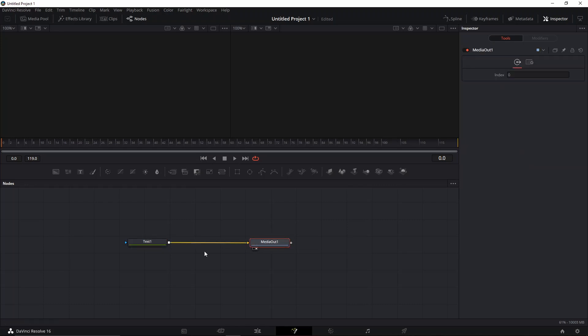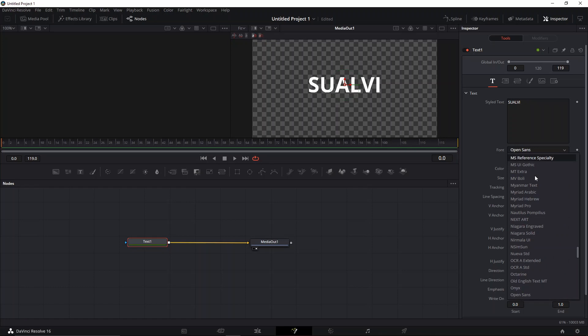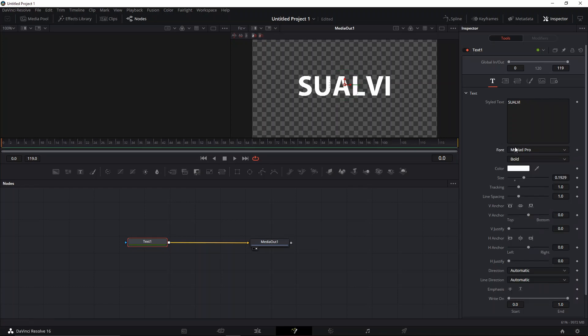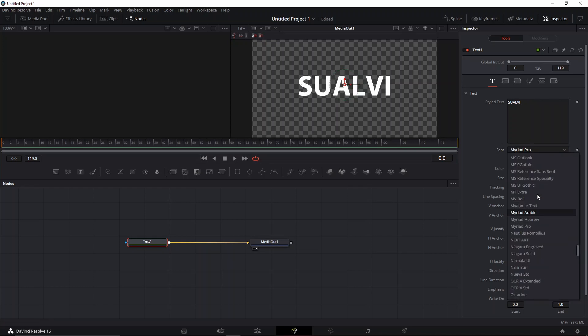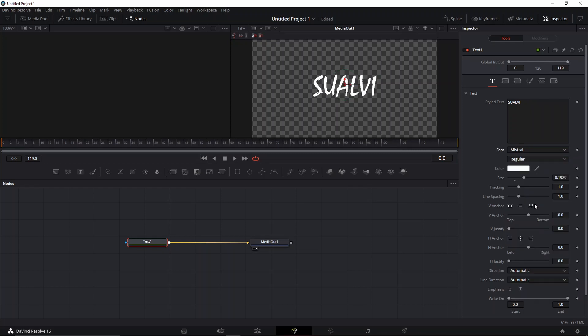Let's connect it to the media out. This is a very simple thing. We're going to change the font. Let's see... Mistral. Okay, this one has more of a write-on style. You know, like those travel videos usually use these types of effects.